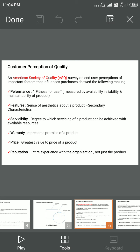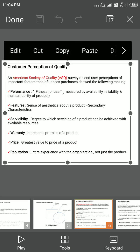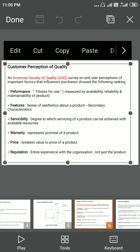The second factor is features, defined as the secondary characteristics of the product — for example, the aesthetic look of a product. The third factor is serviceability, which can be defined as the degree to which servicing of a product can be achieved with the available resources.